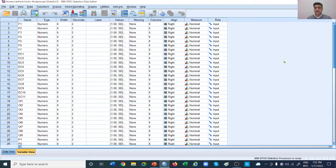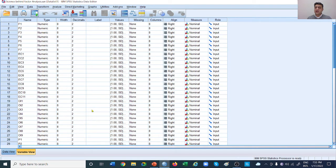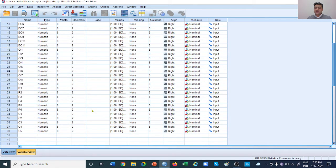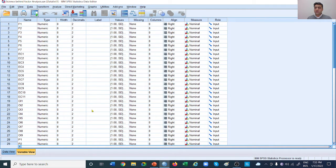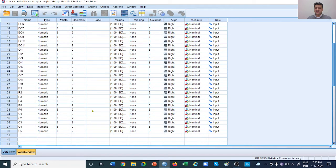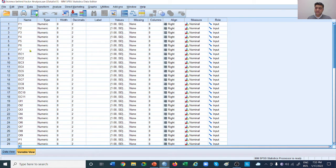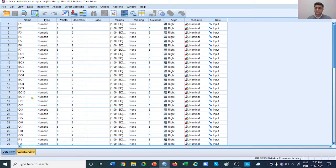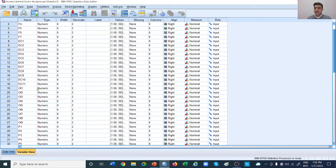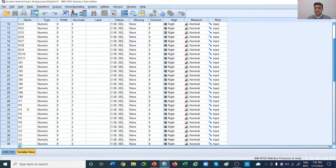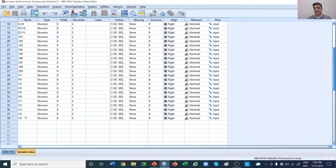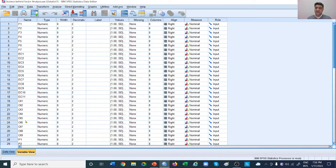Let's start and look at this sheet in SPSS. In this sheet, we are measuring five different variables: formalization (F1 to F7), employee creativity (EC1 to EC11), organizational innovation (OI1 to OI9), performance (P1 to P6), and culture (C1 to C5).